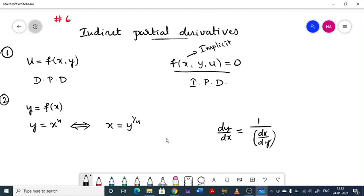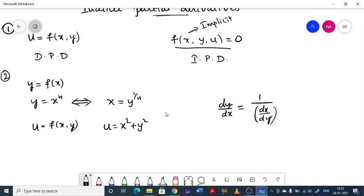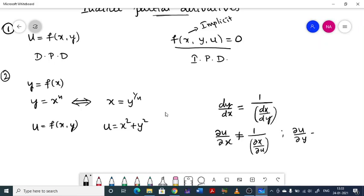Therefore, for partial derivatives, ∂u/∂x need not be equal to 1/(∂x/∂u). This is an important distinction you have to keep in mind when dealing with partial derivatives.